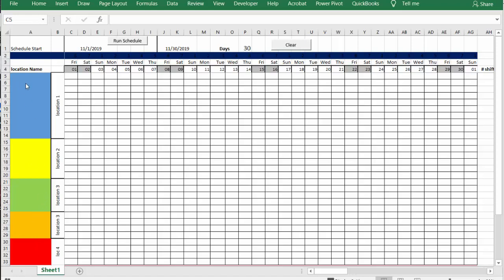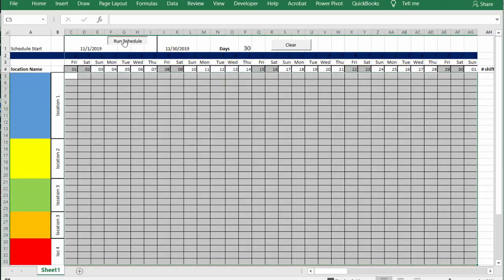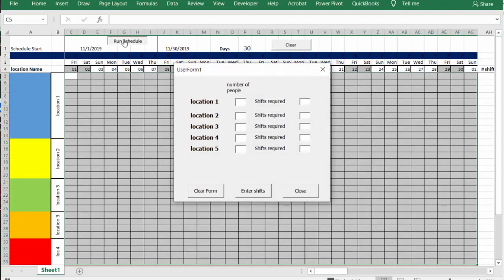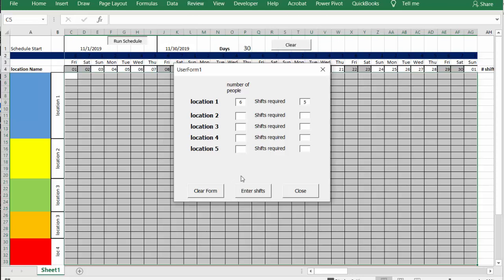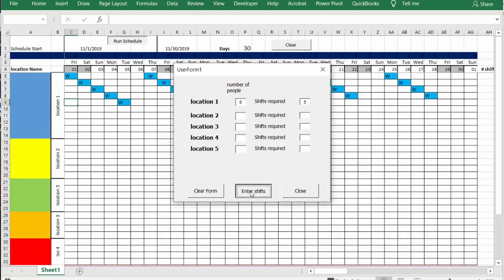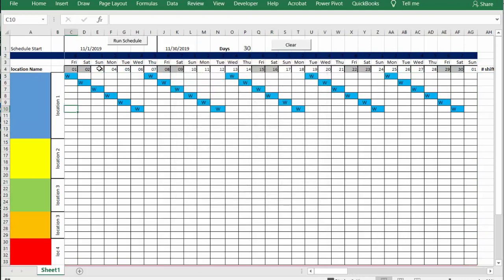Now each location would have names obviously beside these locations, but each one has different staffing requirements. So let's run the schedule and you're going to get a dialog box. Let's just do location one for starters and let's say we need six people and they're required to work five shifts this month. So what we're going to do is enter shifts and close this box.